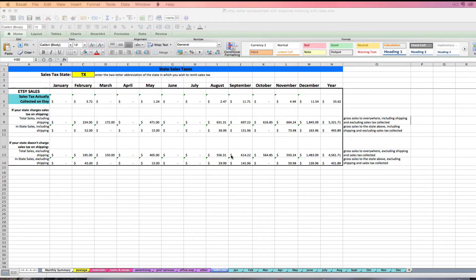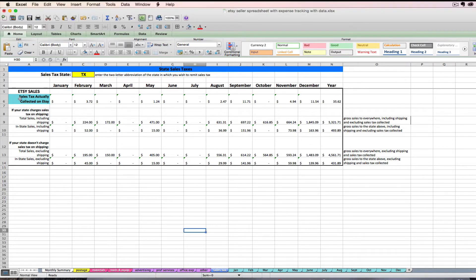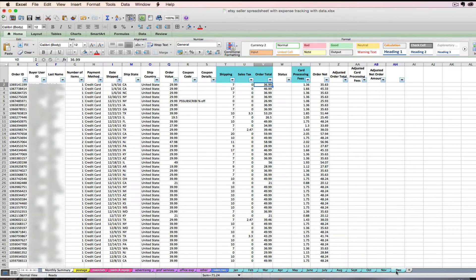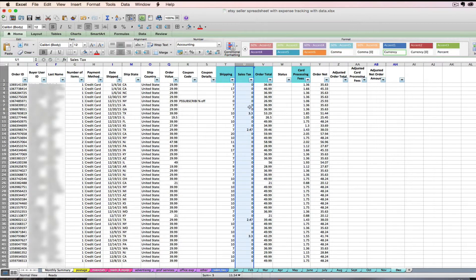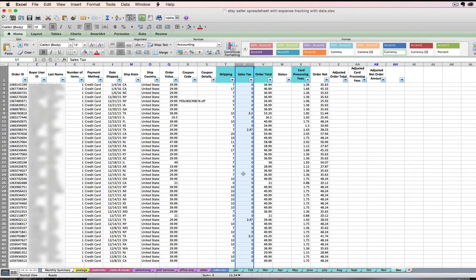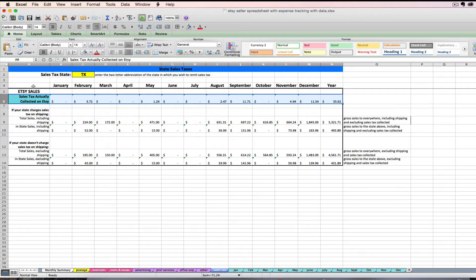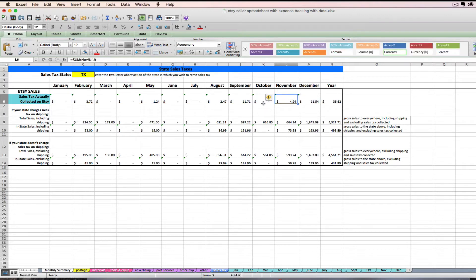So the first thing that this tab is going to do is on this light blue line right here, it's going to automatically pull the sales tax amounts that you're collecting from your Etsy sales. So if you have your Etsy set up to charge sales tax, then this line is just going to summarize for you how much you collected. That doesn't necessarily mean it's the right amount that you should be collecting, it's just summing what you actually did collect for you.